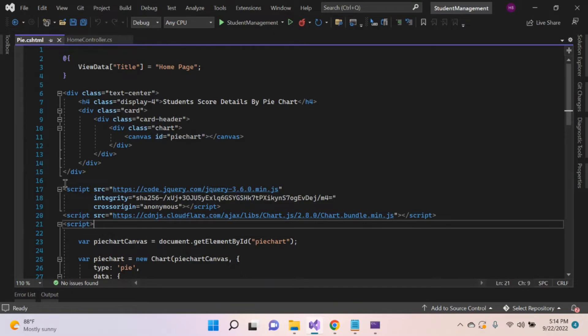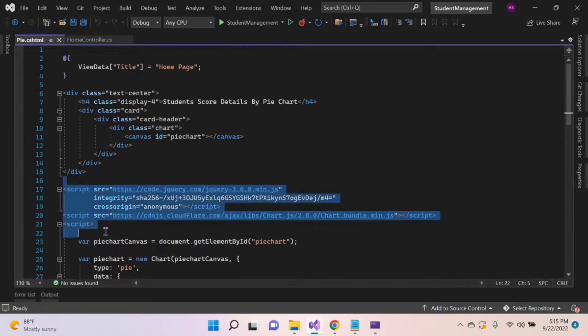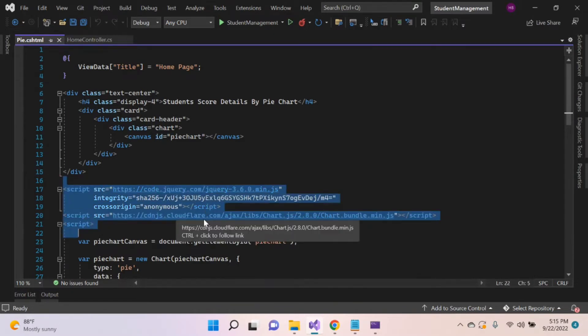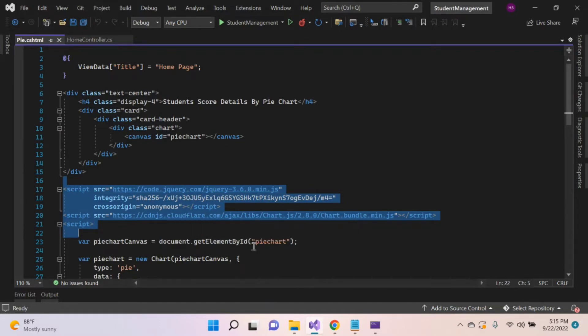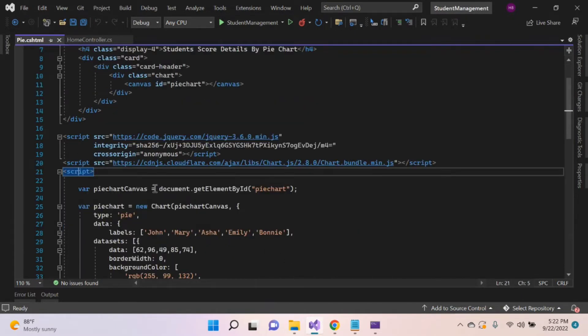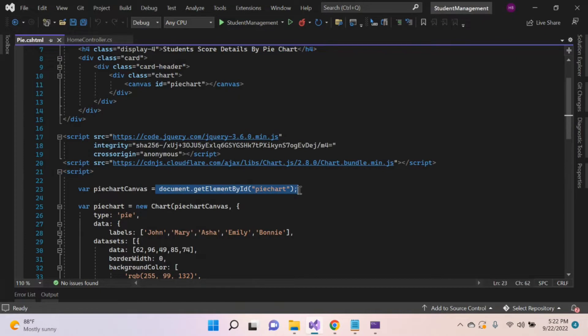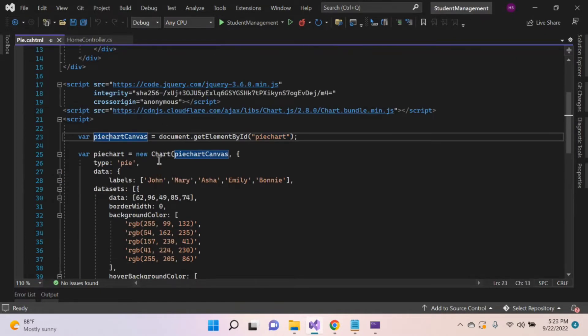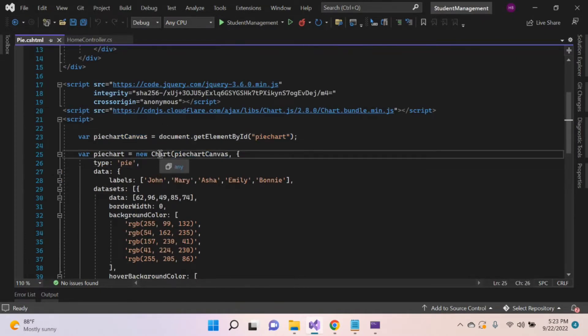Then we have to provide the jQuery and Chart.js file link. Here I provided the CDN link for jQuery and Chart.js. You can also download this file and import that file link. Inside the script tag, get the element for canvas tag by id and assign it to the variable and create a chart function.